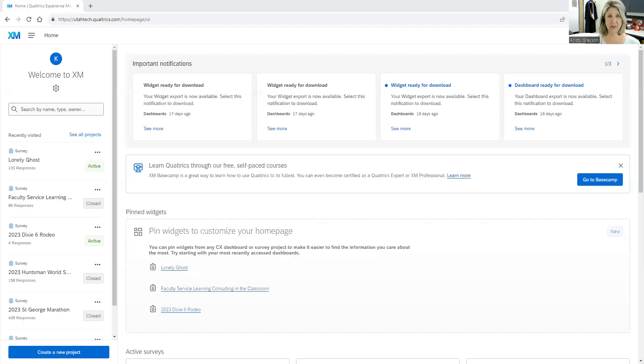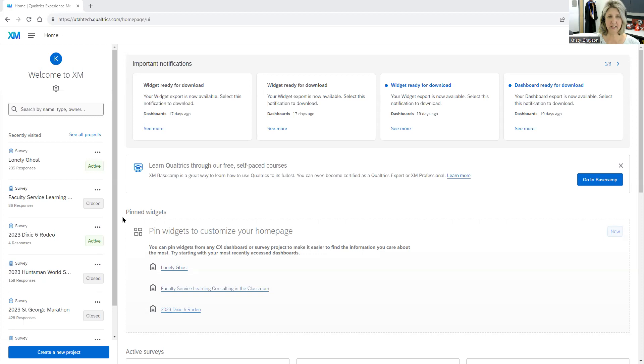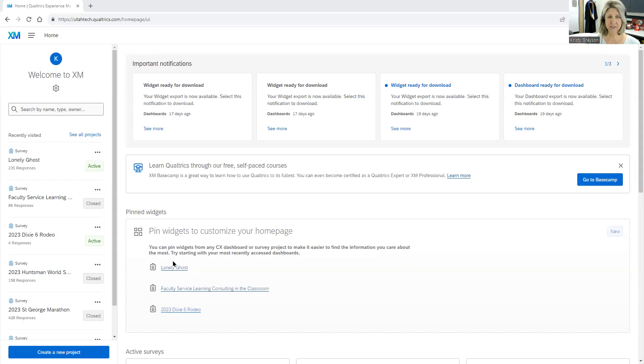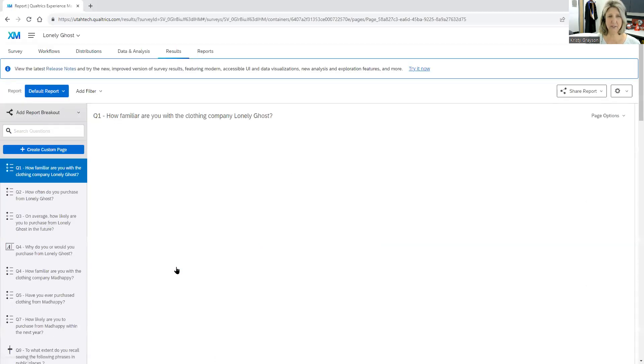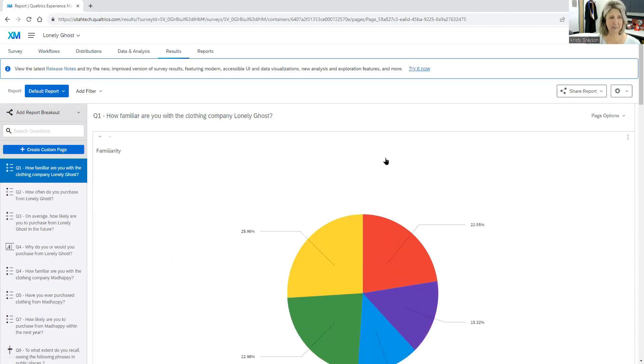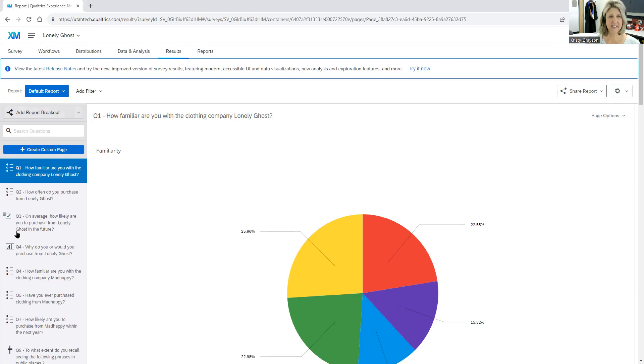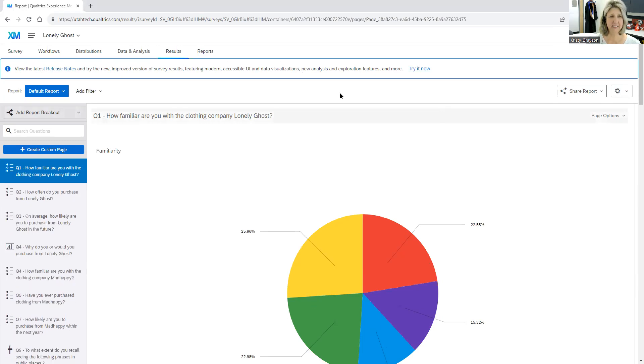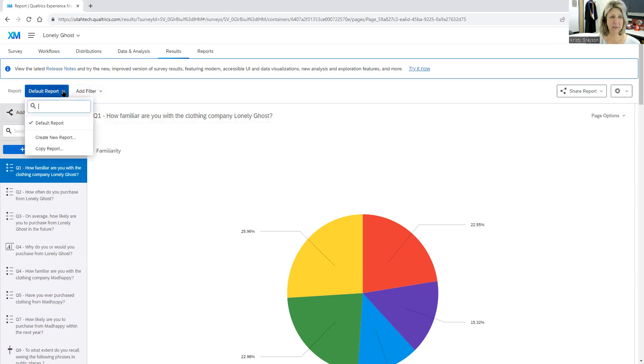The first thing that I want you to do is to log into Qualtrics and make sure that you are at the home screen, as we have right here. What I want you to see is on the home screen you're going to have this area here that's called pin widgets to customize home pages. Now you're going to see your surveys right here. I'm going to select Lonely Ghost, which was a survey that one of my students did last semester. And once you click on that you'll see that you've got a nice visualization here of a default report that pops up.